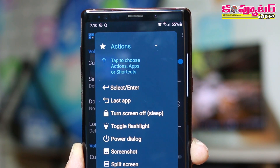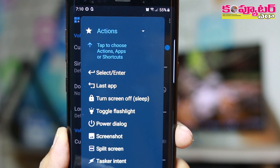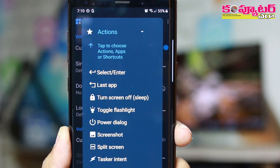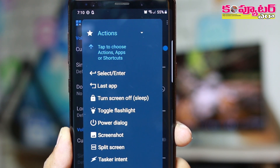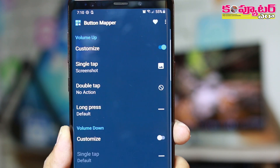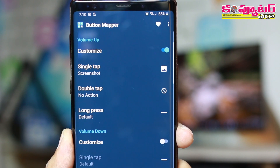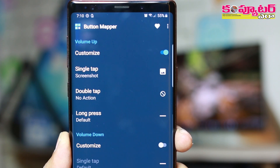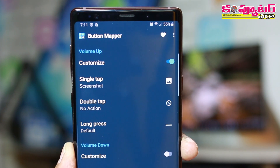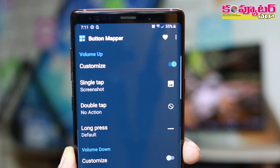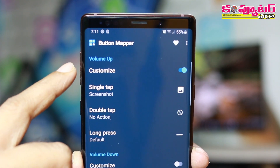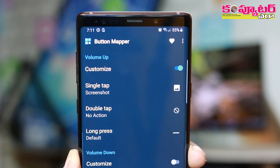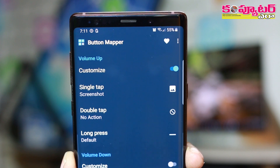Then you can click on the split screen. If you click on the new application, you can click on the map. Once you click on the map, you can click on the Valium button. Then you can click on the screenshot.